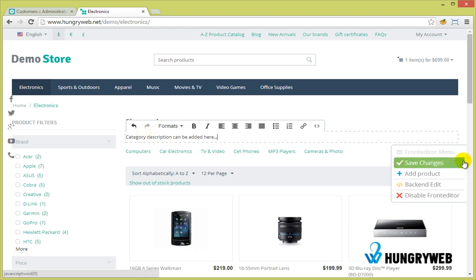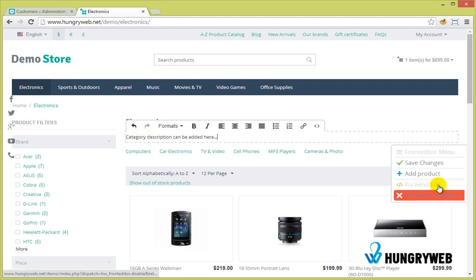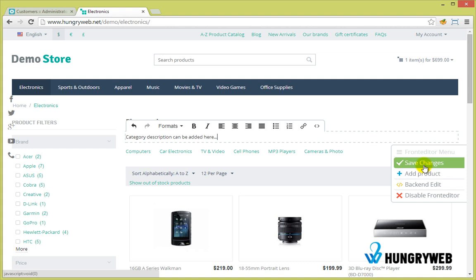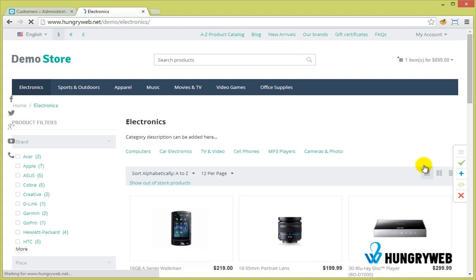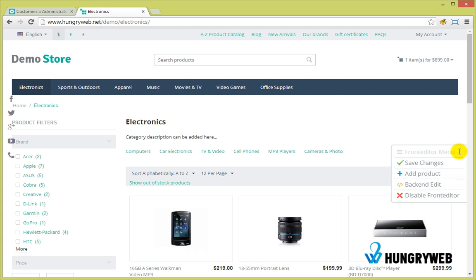After you finish editing the description, you need to click Save Changes. The modifications will be saved and the page will reload.